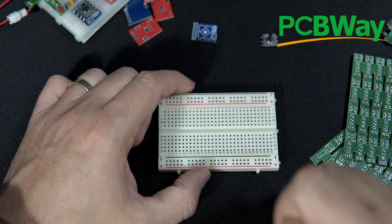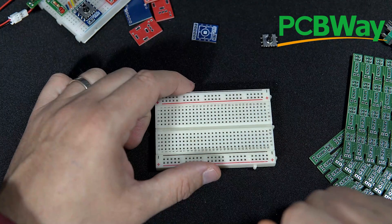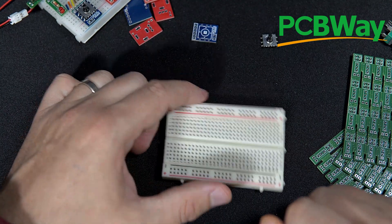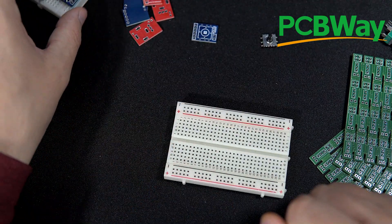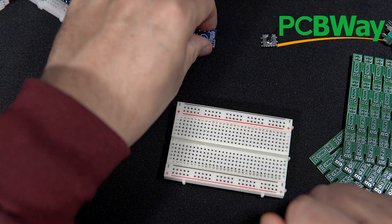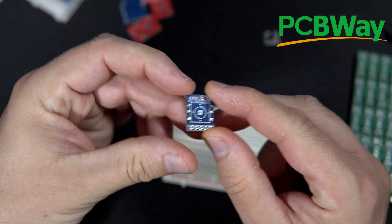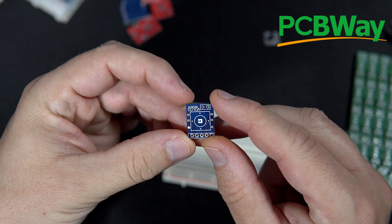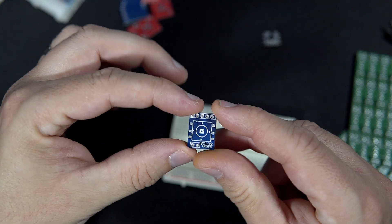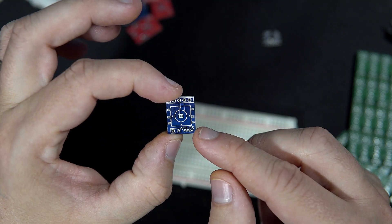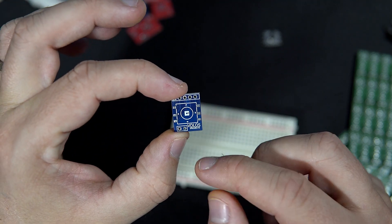So I decided to order custom made PCBs just for my components. And I designed this.